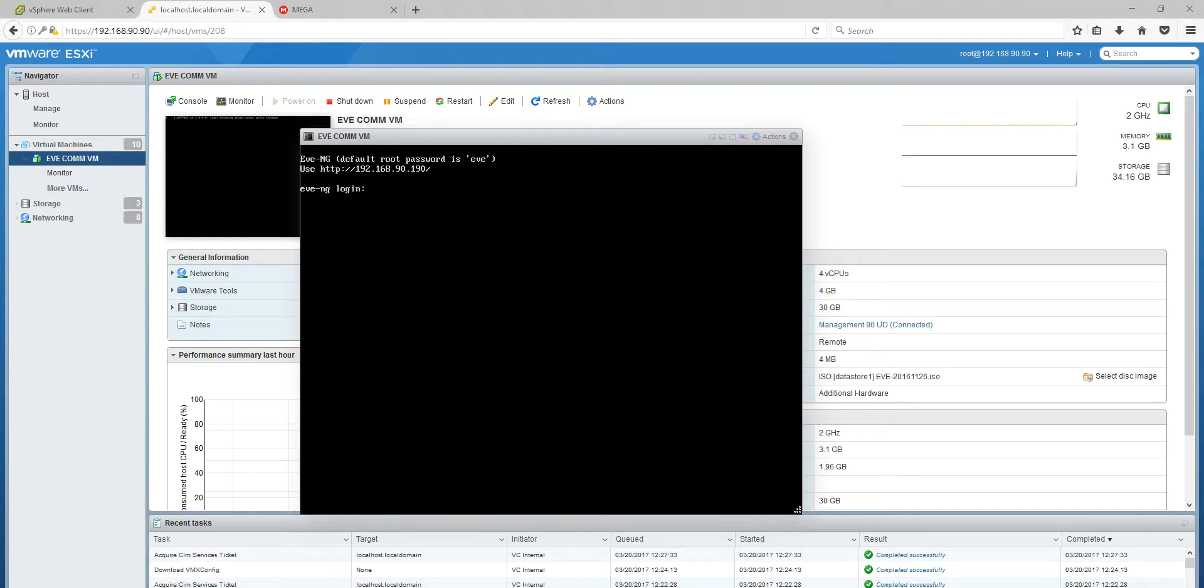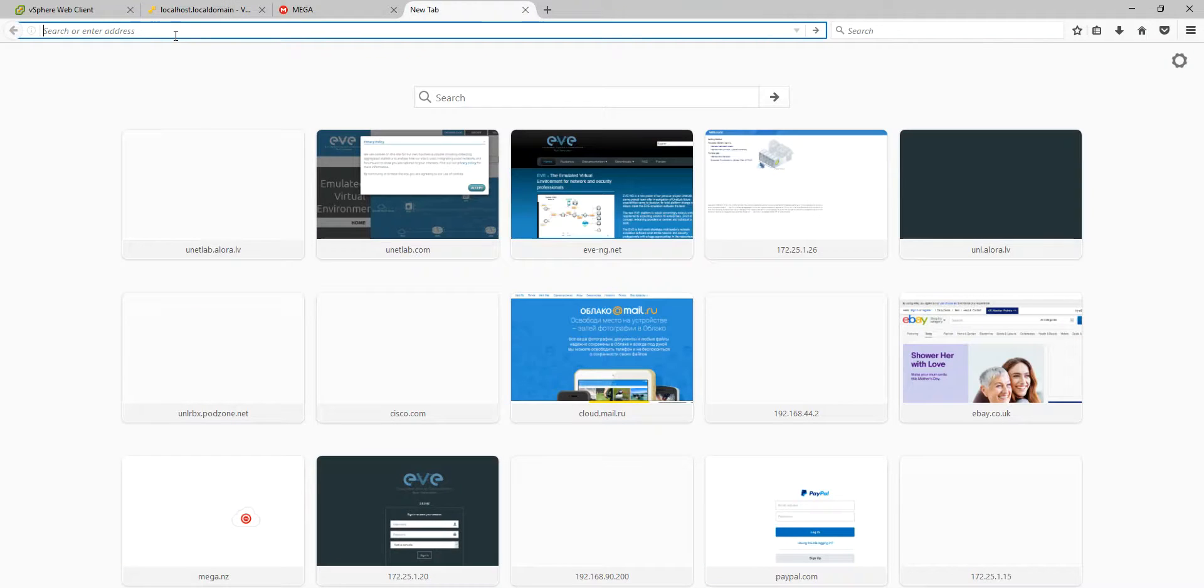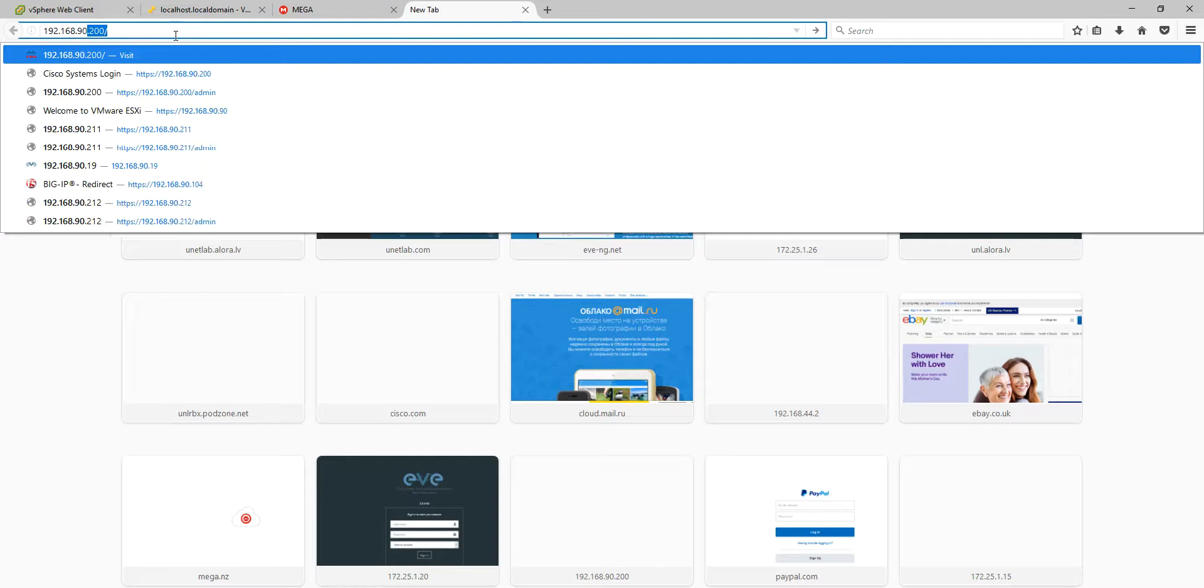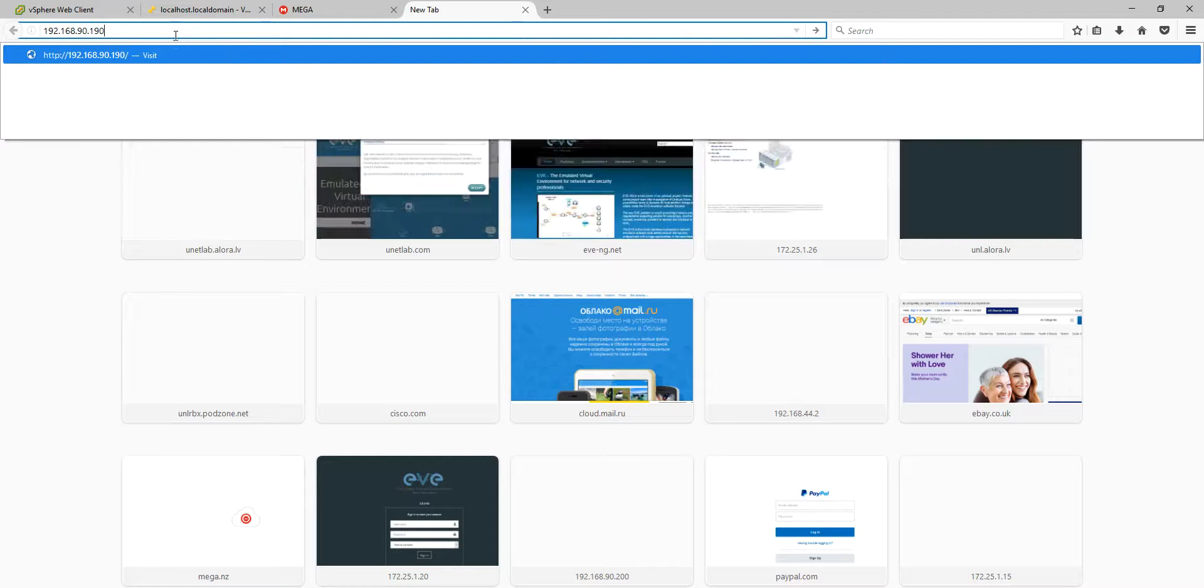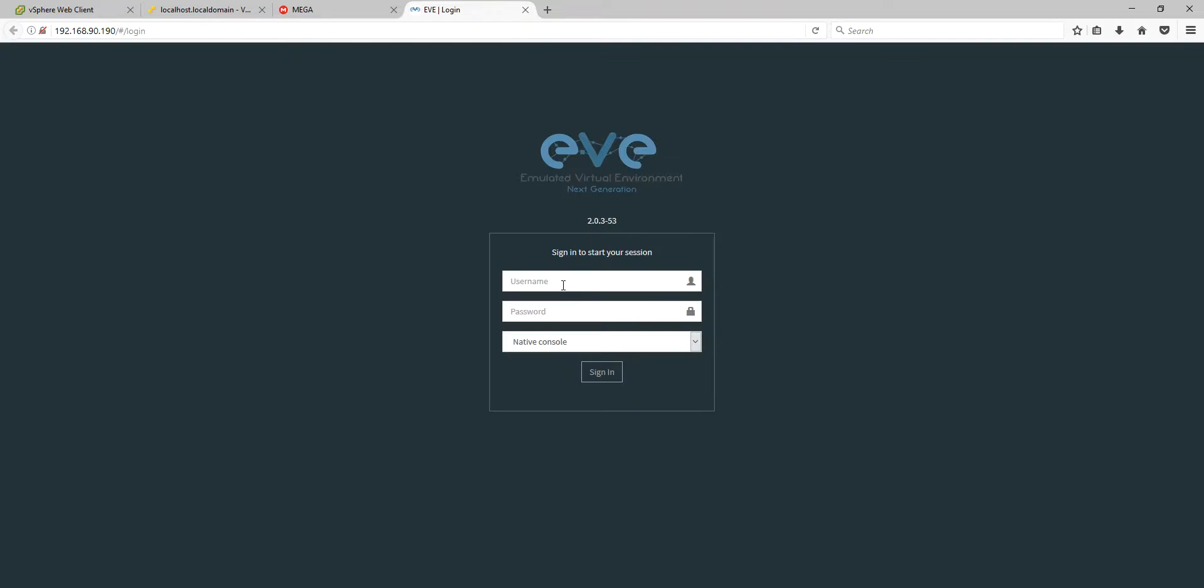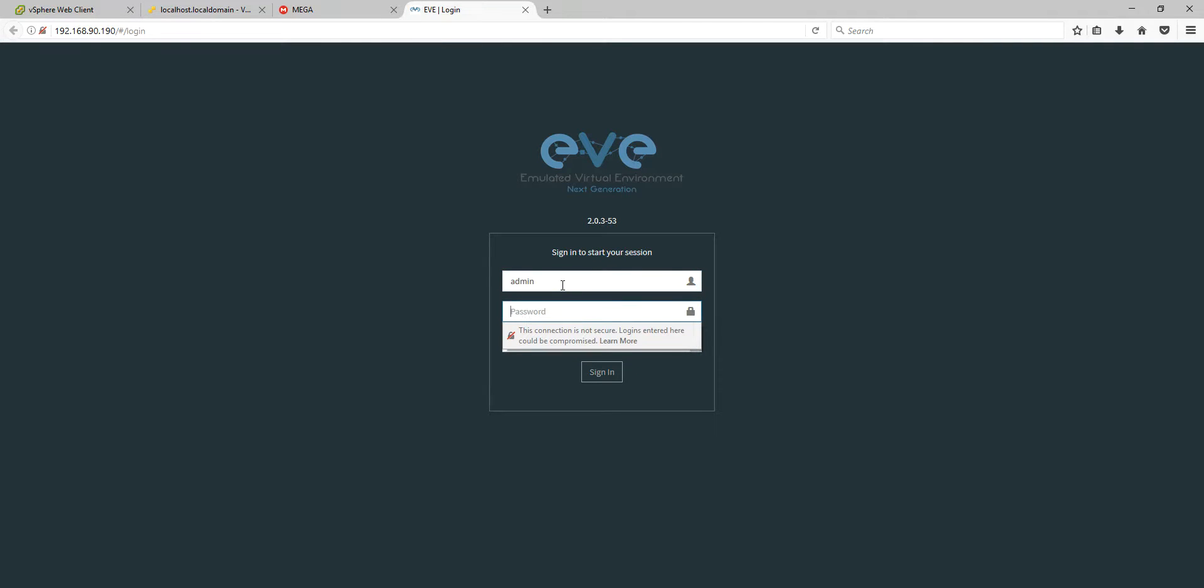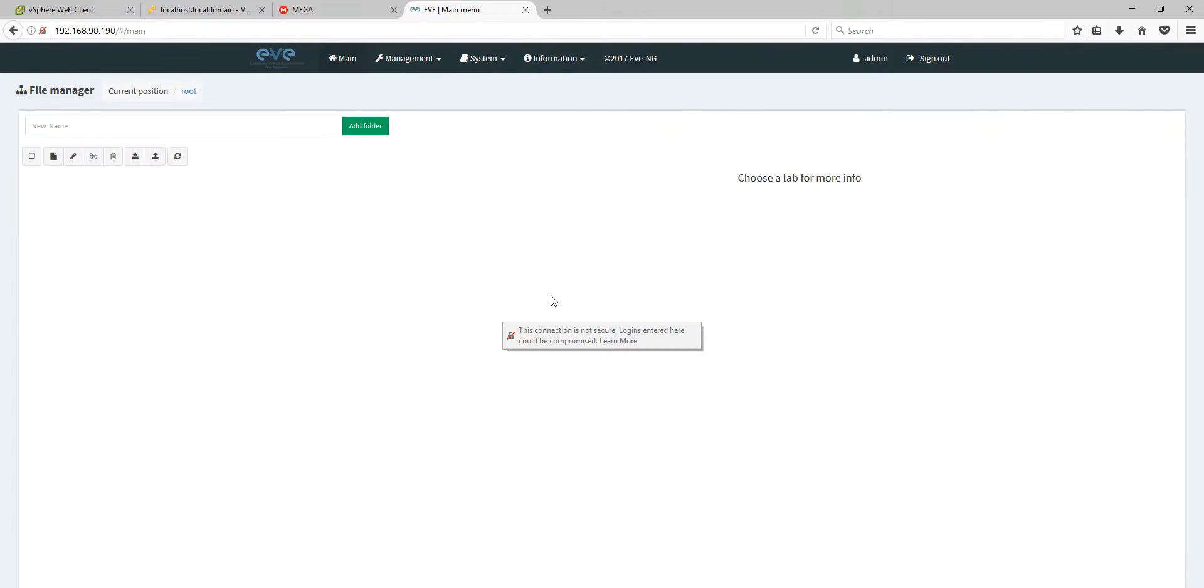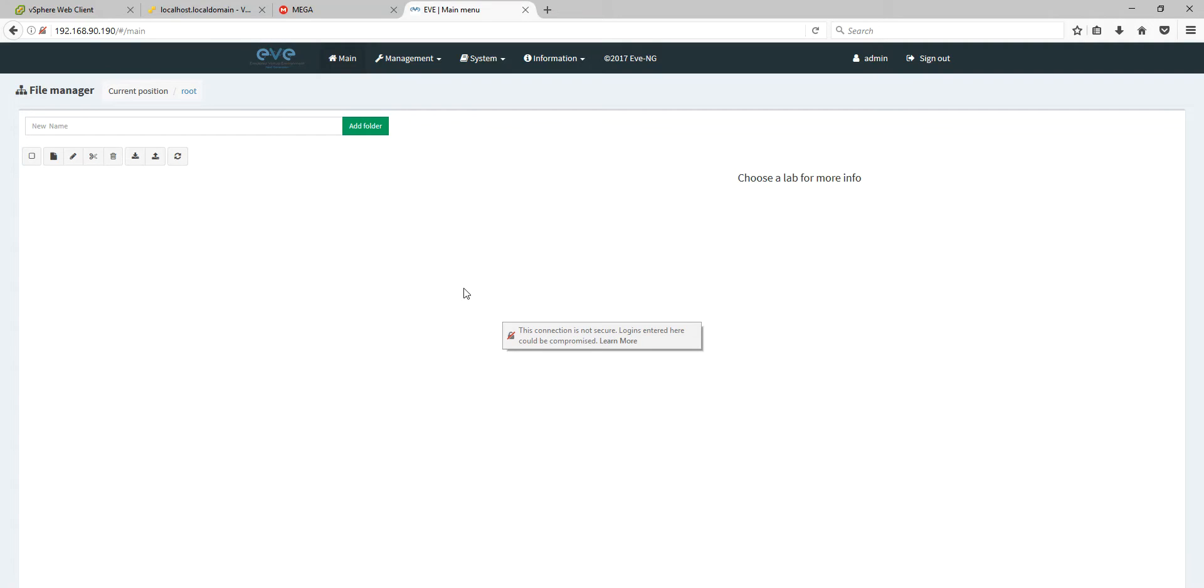You can see machine is booted. And we can check and test how it works. 192.168.90.190. Here we go. Admin. And the password is EVE. This video was a little bit longer, but it will avoid many questions from you. And I think it will be helpful for you. And thank you very much for viewing.